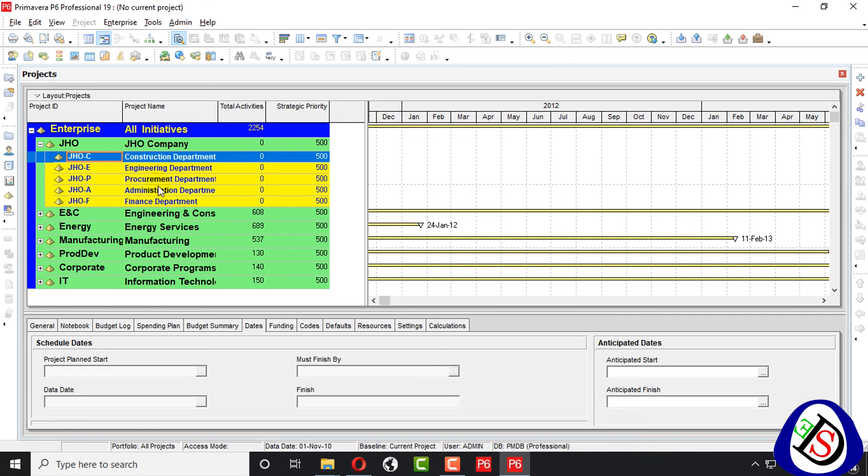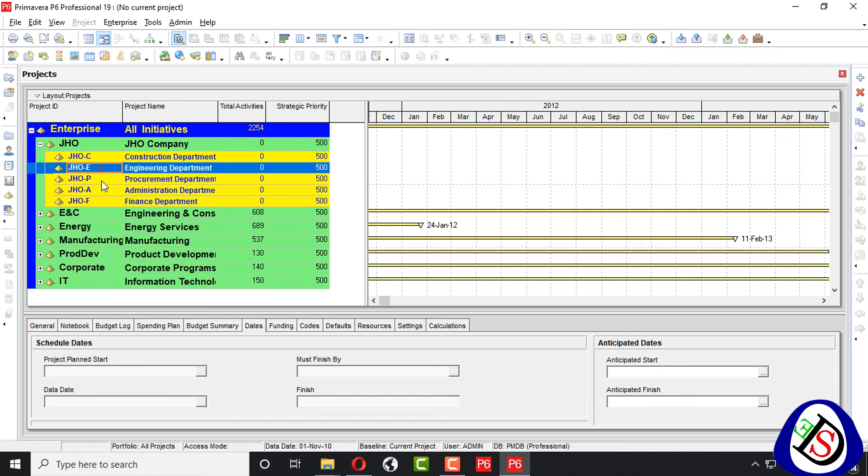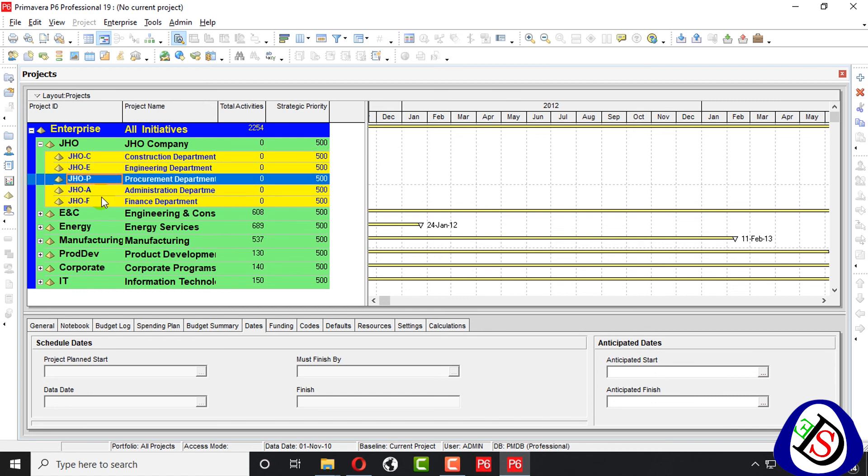See, this is EPS, all the EPS engineering, procurement, administration, finance department. There are also some projects in this, already in Primavera database, you can learn from here also. These are, I created in enterprise project structures.